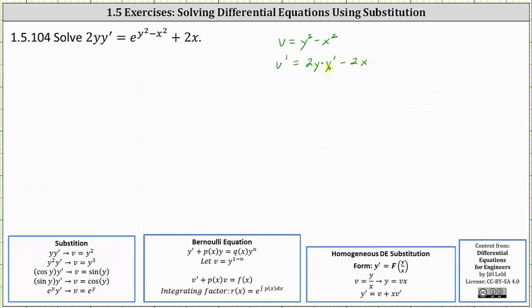This is actually good news. Notice if we subtract 2x on both sides of the equation, the left side will be 2y times y prime minus 2x, which is equal to v prime. Let's begin by subtracting 2x on both sides.